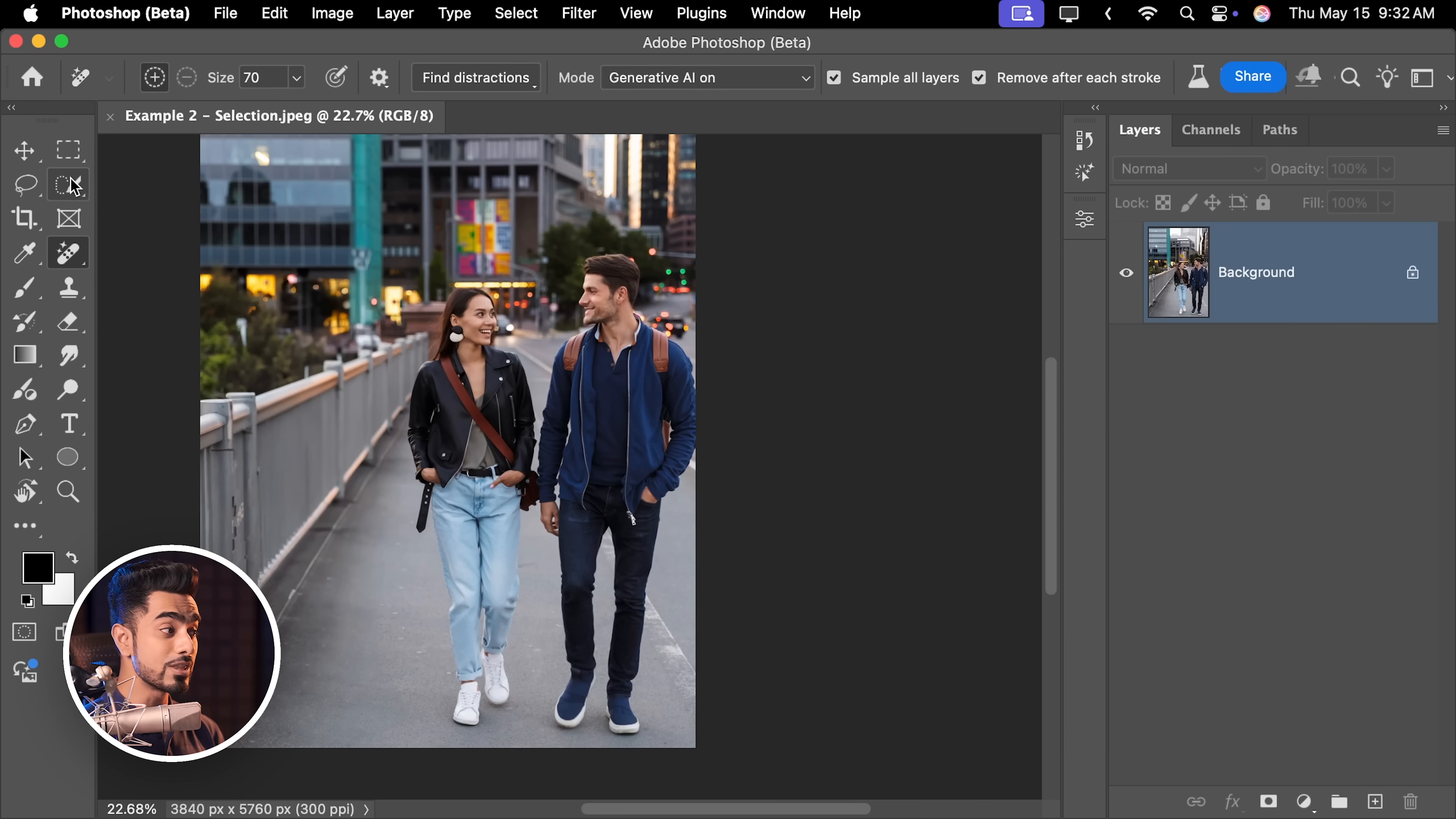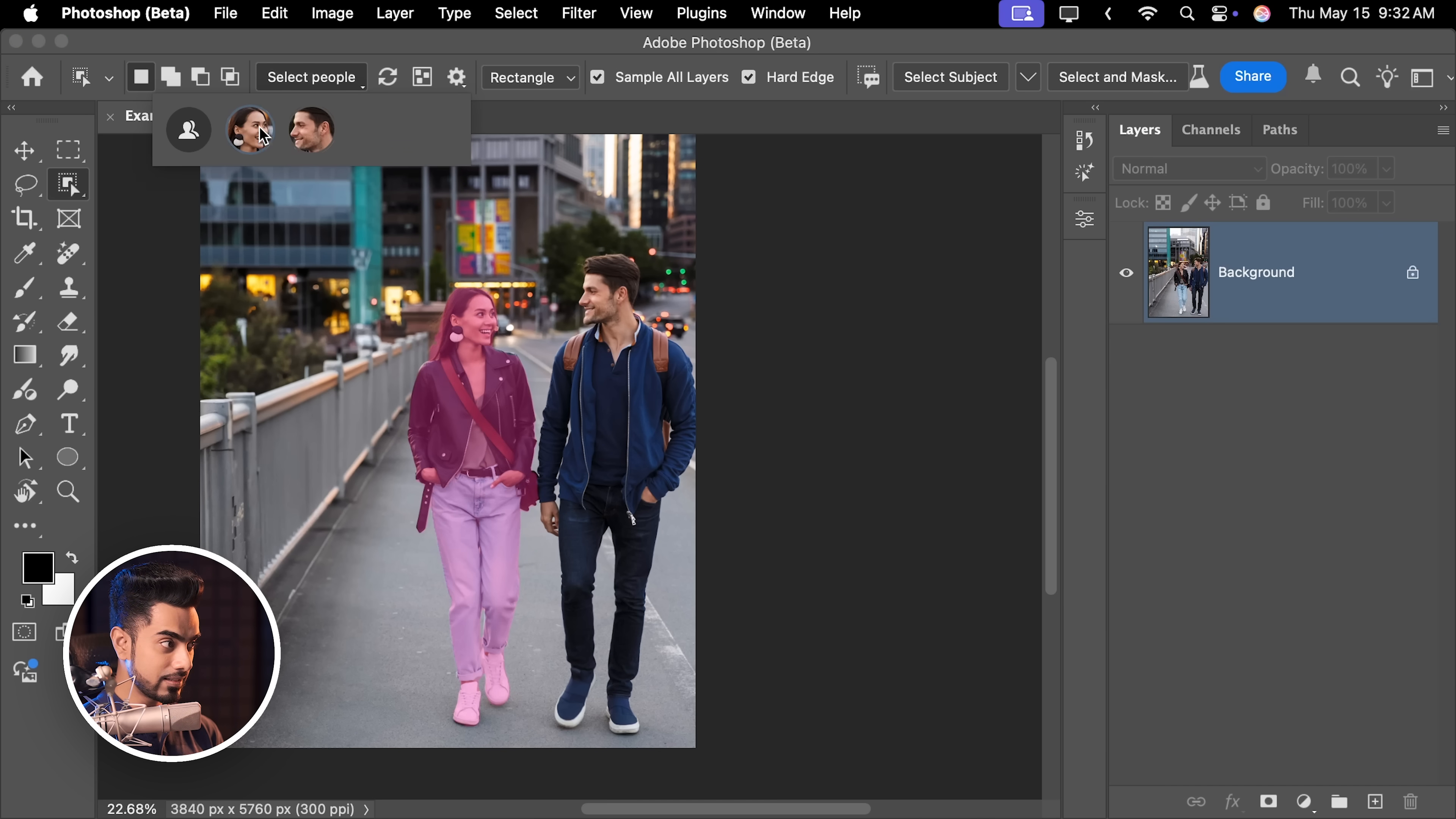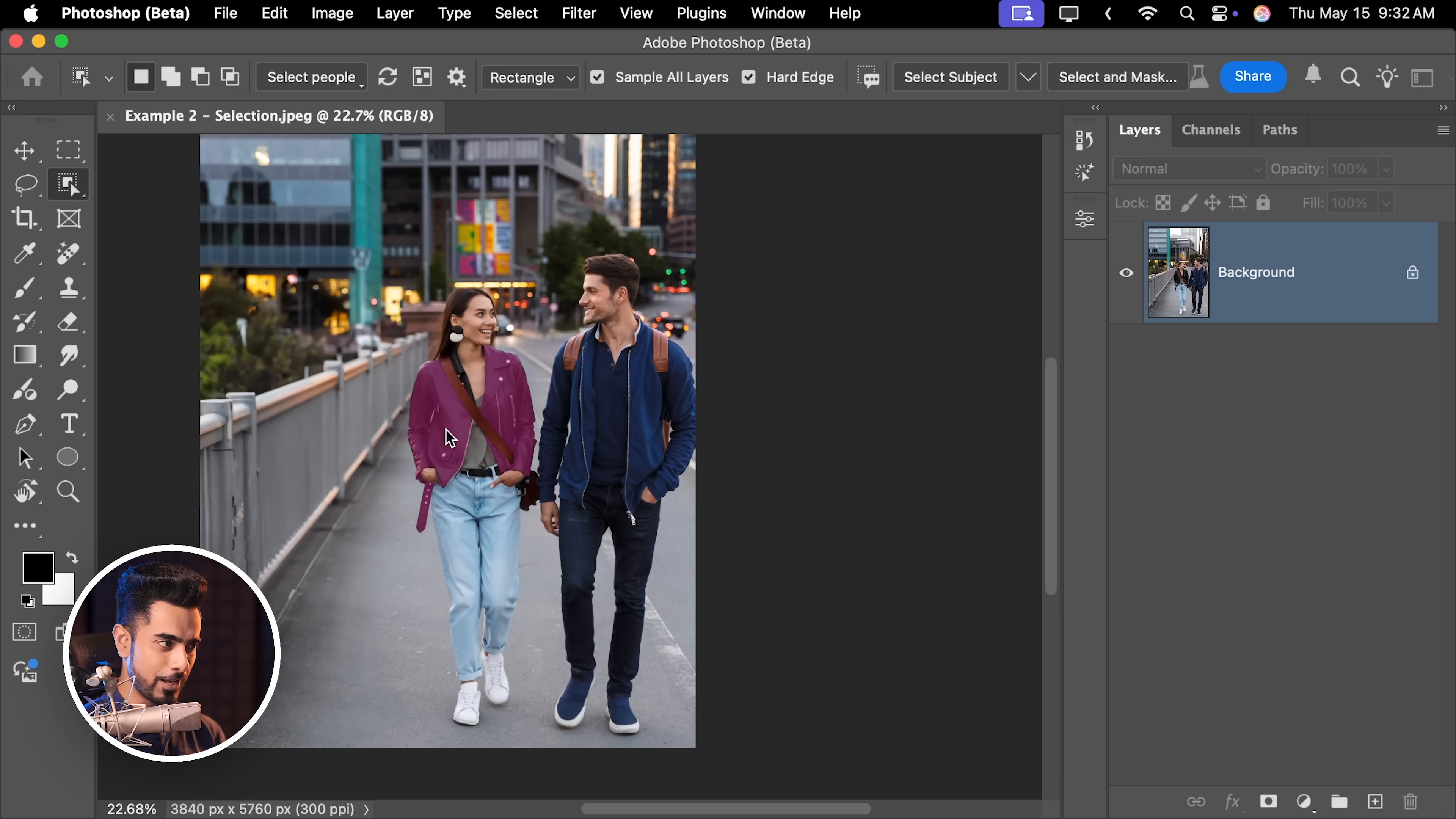All you need to do now is to make a selection and you can automatically do that with the brand new object selection tool. It automatically selects the people. So you can click on the select people button. You can either select this person or that person. Let's click on that person. I want to select the entire person, not certain body parts. Click on apply.